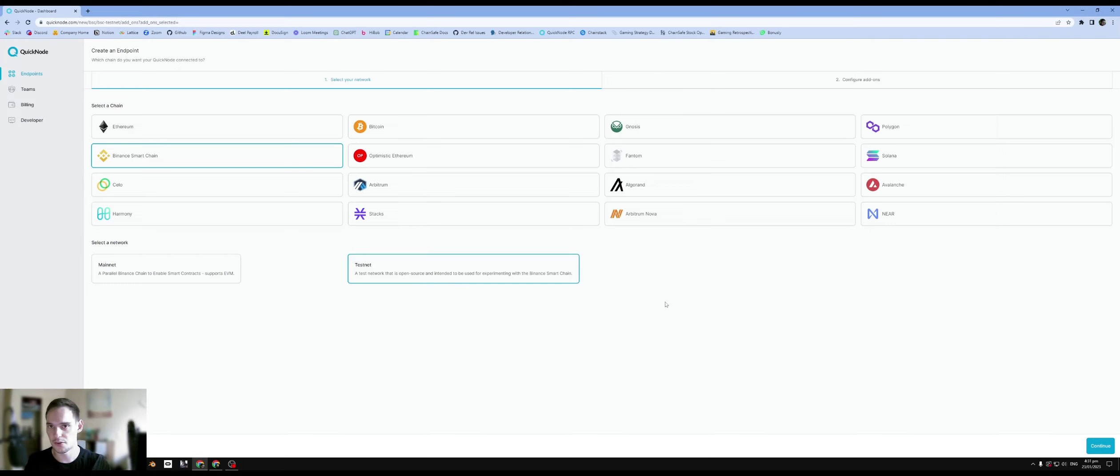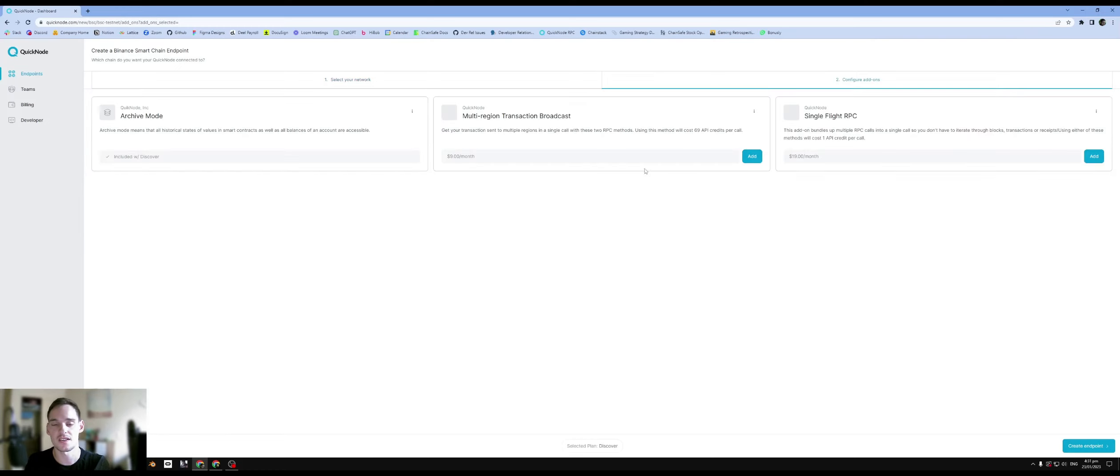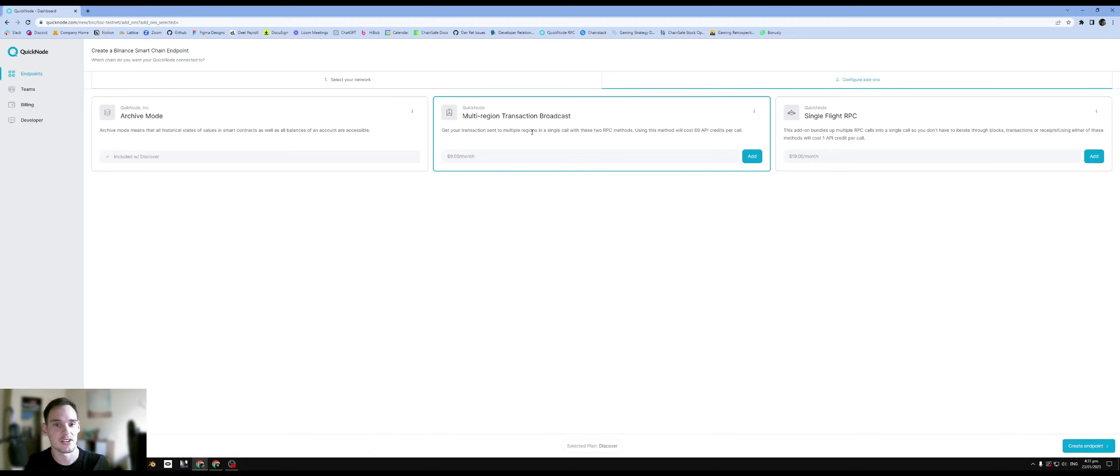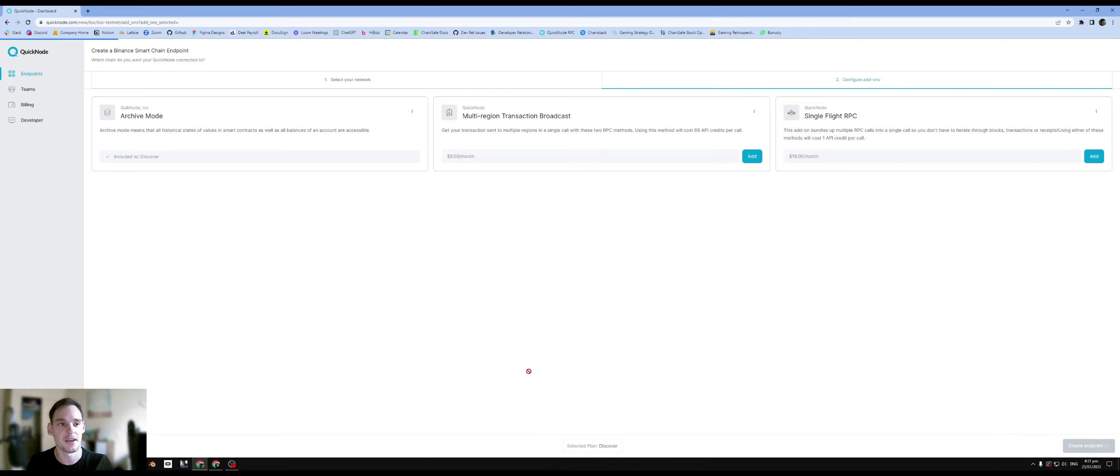There'll be a few options. They'll try to kind of sell and add on a few options but you don't have to go for it. You can just click on create endpoint. And after we've clicked on create endpoint...